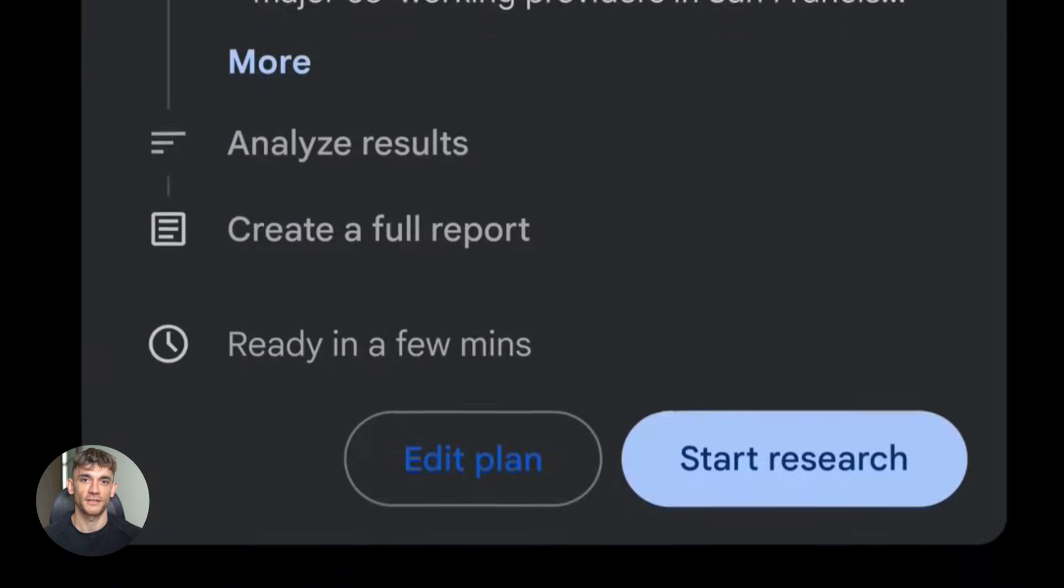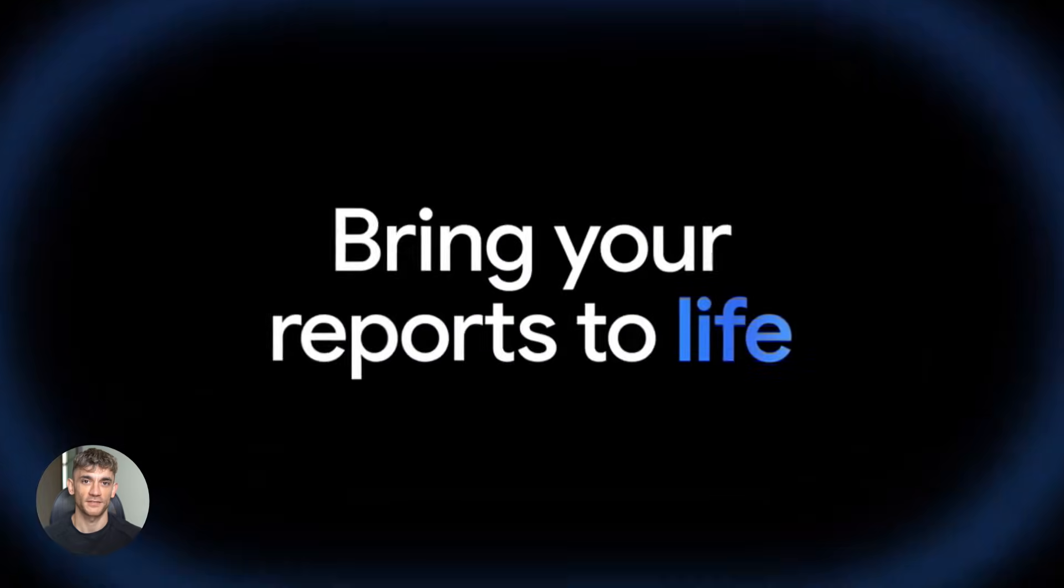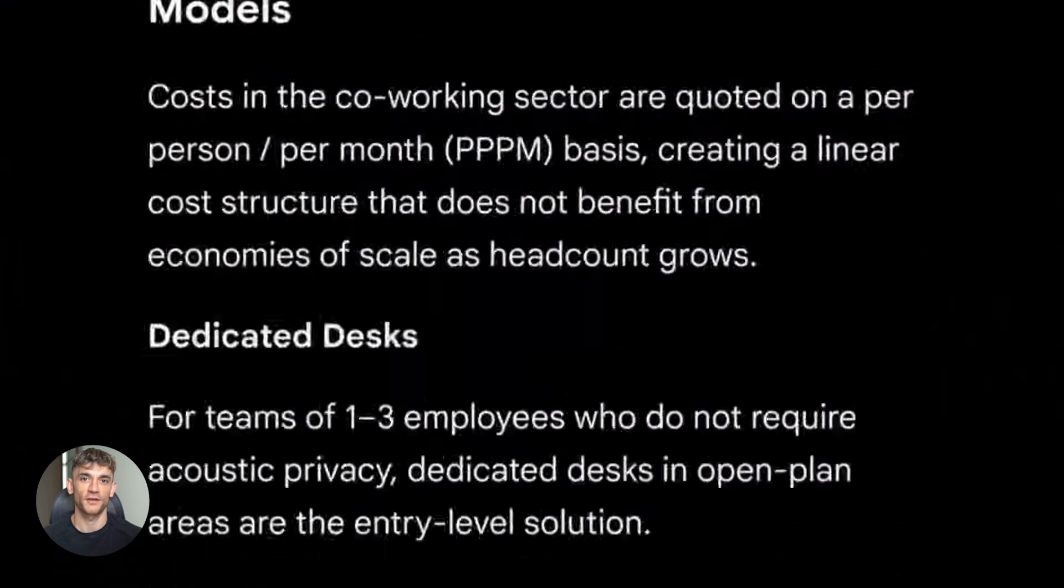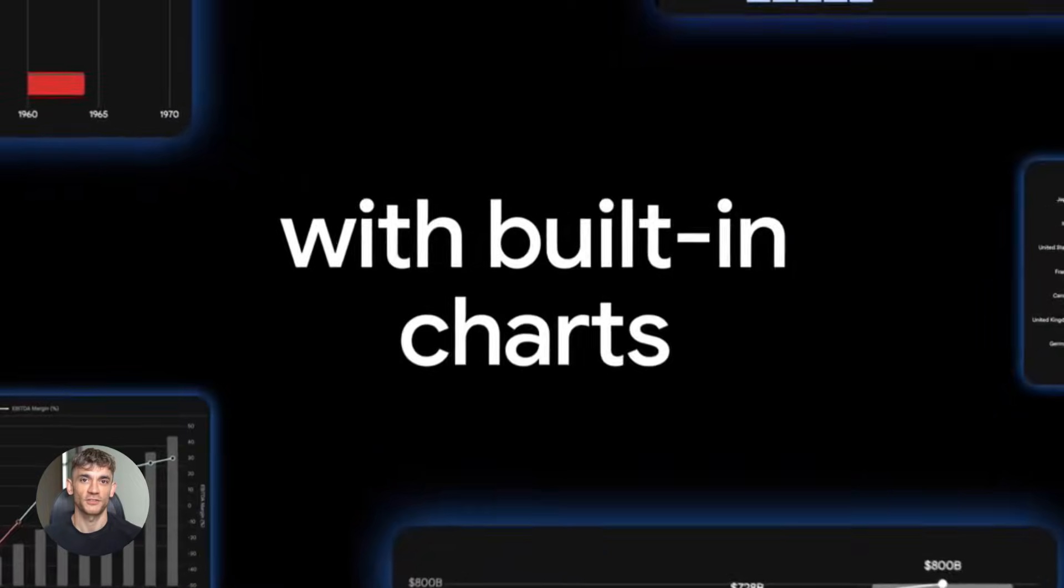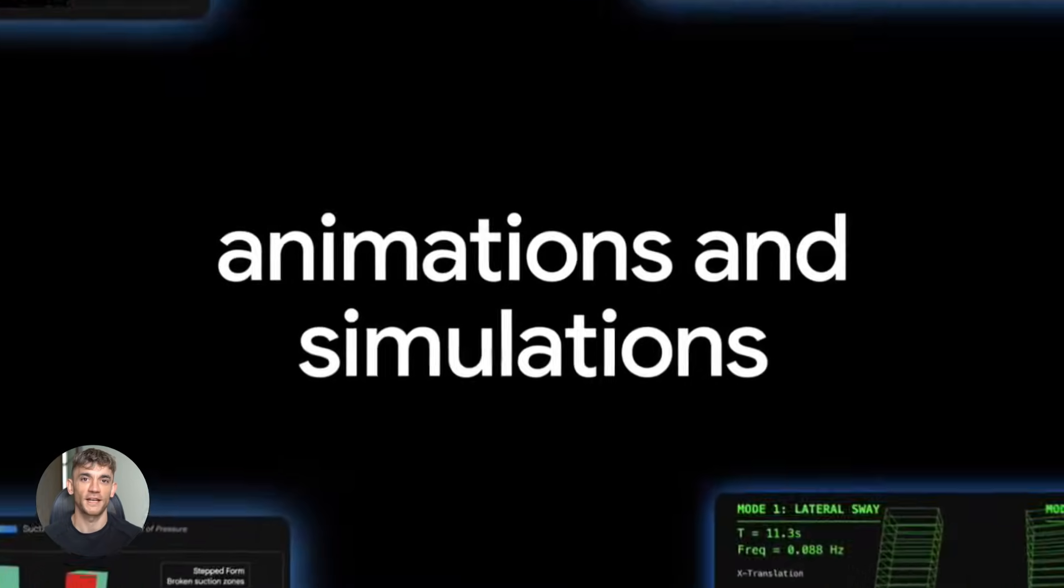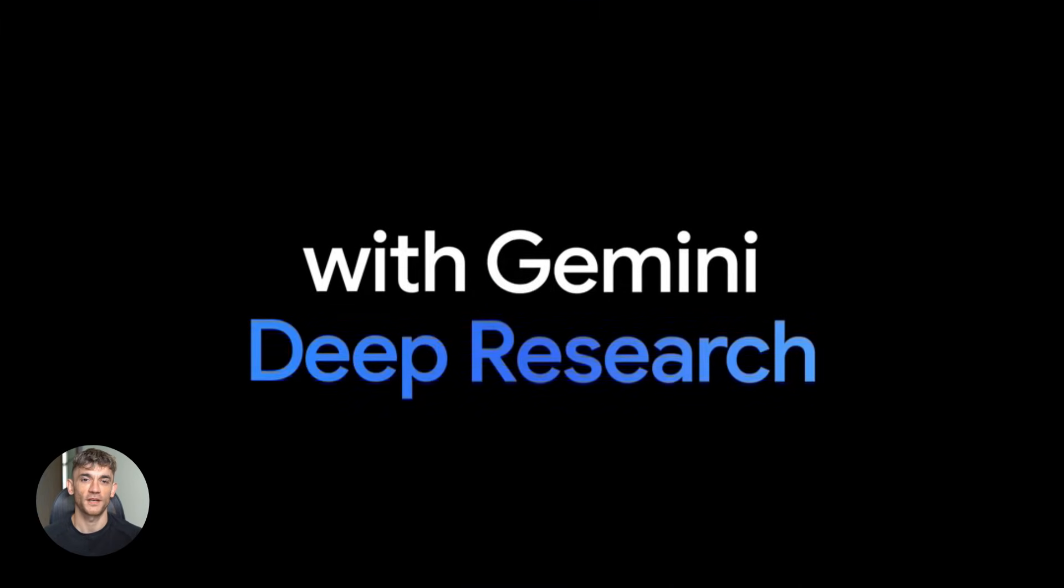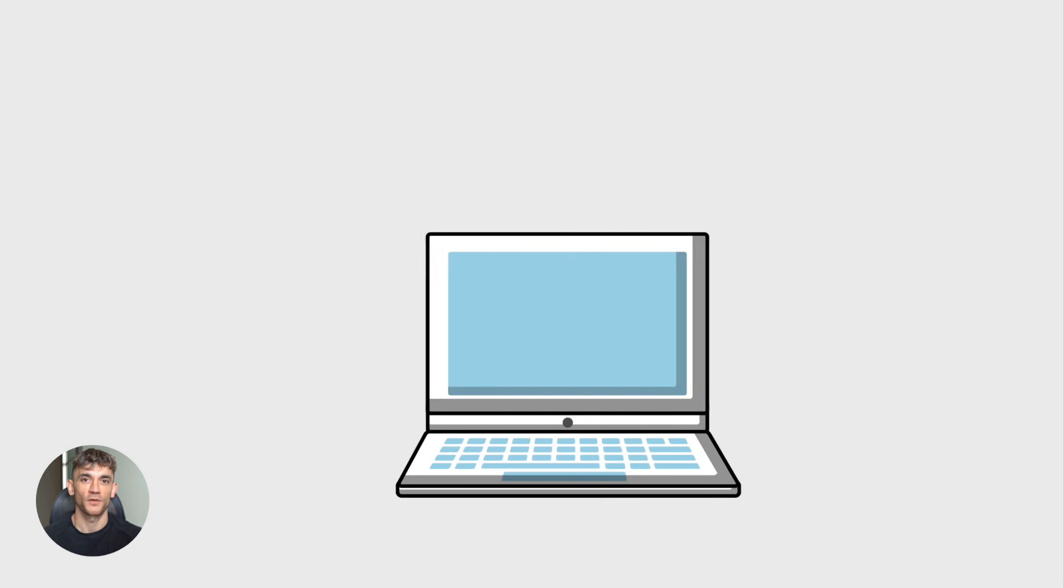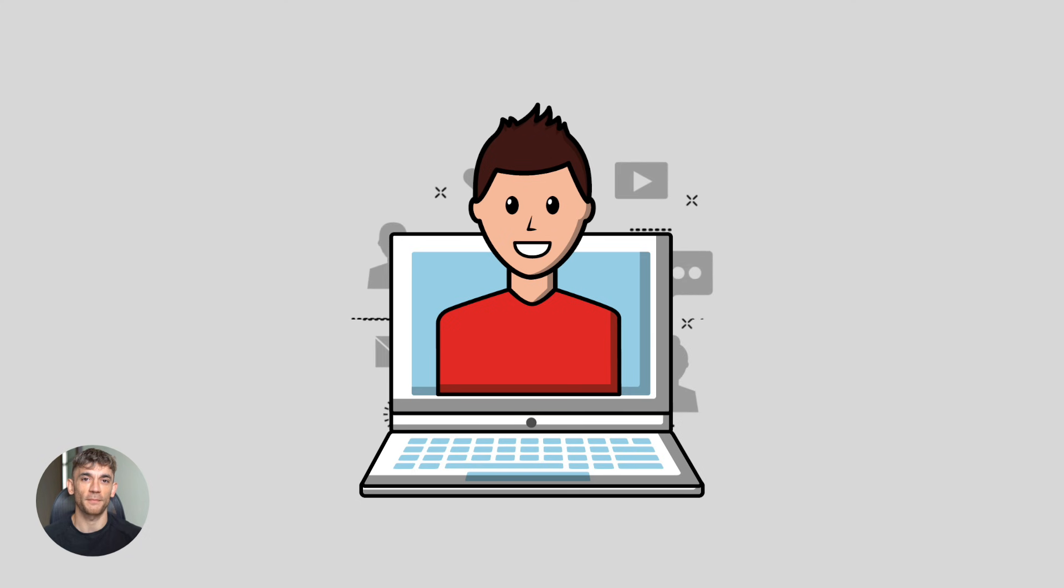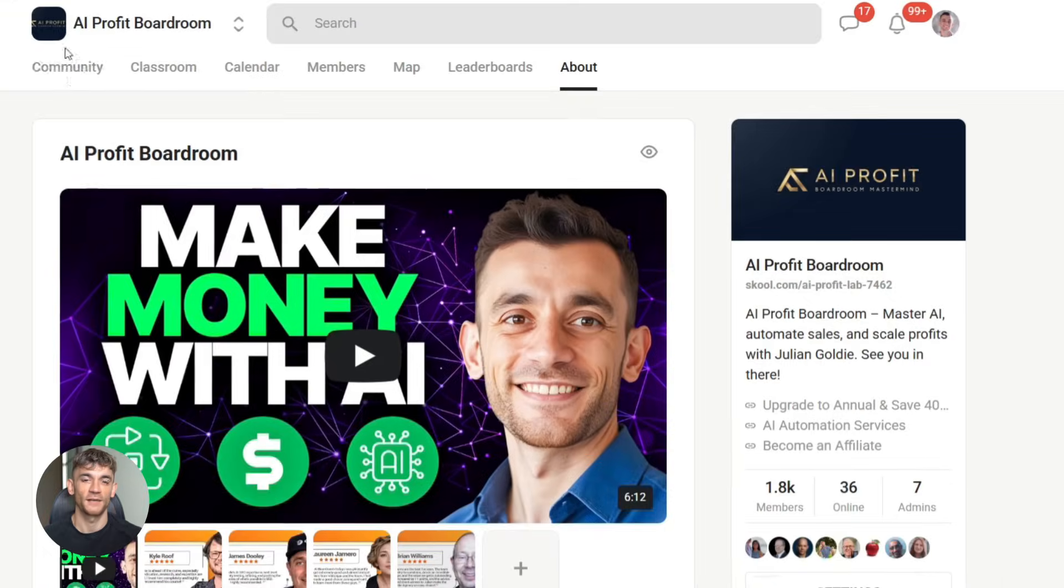Now, let me tell you something important. This isn't just about saving time. It's about making better decisions. When you have all your business knowledge in one place and an AI that can actually understand it, you stop guessing, you start knowing. And speaking of knowing, if you want to learn how to save time and automate your business with AI tools like Notebook LM and Gemini, you need to check out the AI Profit Boardroom.